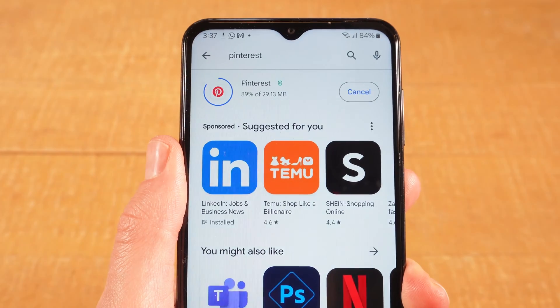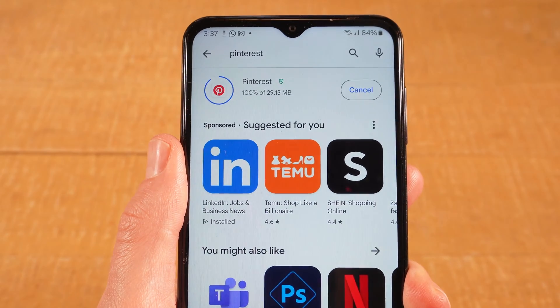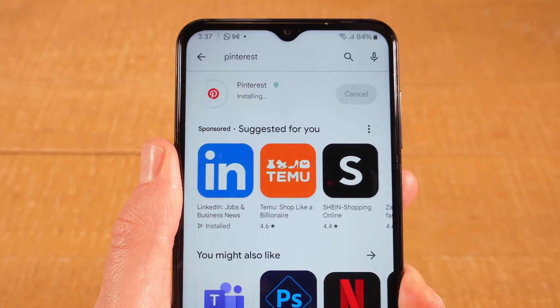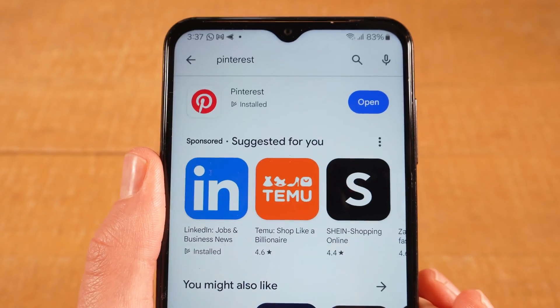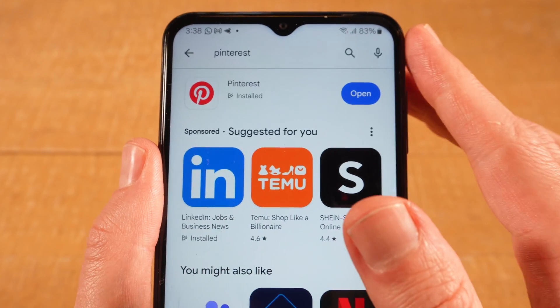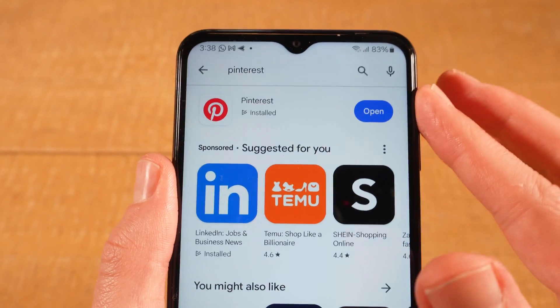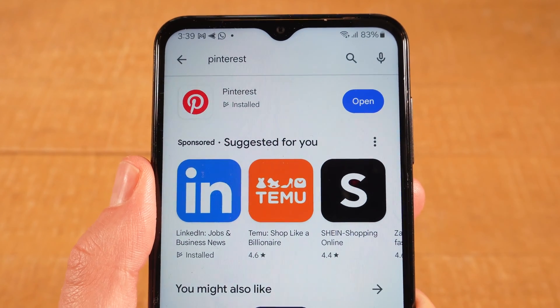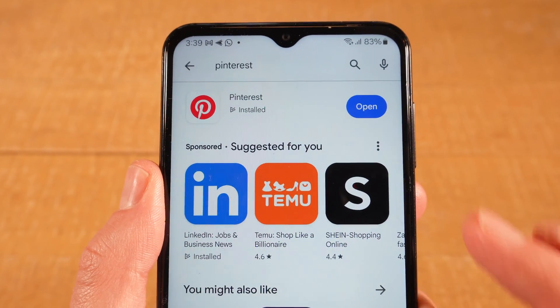The download of the application will then automatically begin. Once the app is successfully installed, this blue button on the right side will turn into an open button. You can then open up the application directly from here by tapping on open.